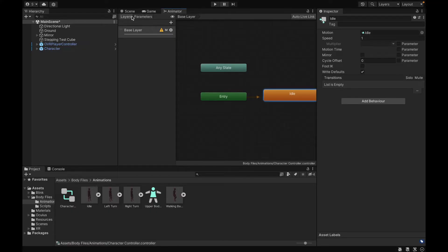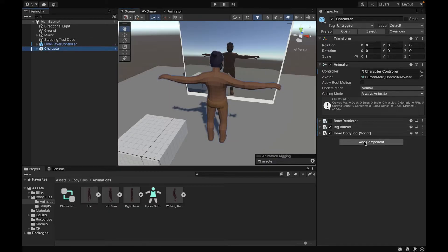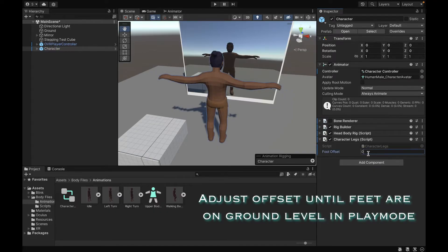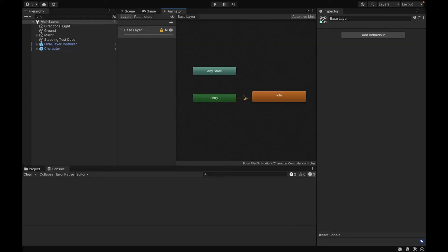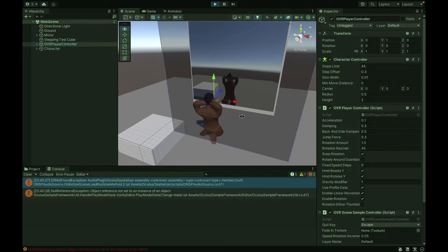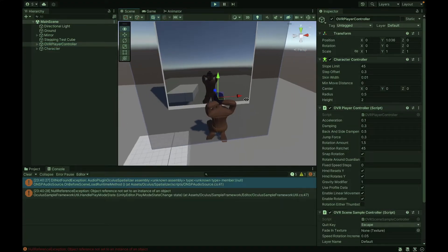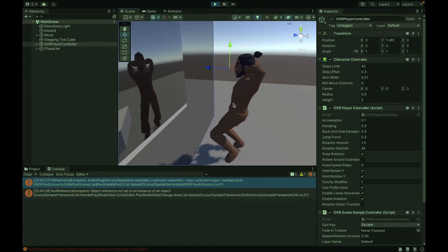Lastly, we want to go to our character and add a new component called Character Legs, which comes with the scripts that you download. You want to change the foot offset to 0.15, or if that doesn't work, you can experiment and see what works on your avatar. After that, go to our Animator and enable IK Pass in the Base Layer settings. We're now ready to test — in play mode, our knees bend as we pull the avatar up and down, and the feet stay on ground level. We now have the legs working.